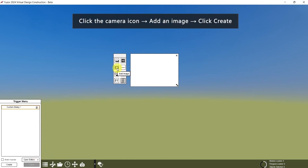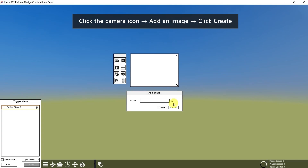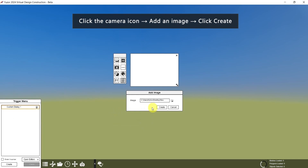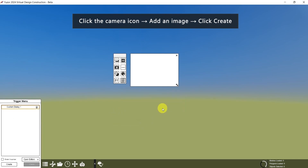Then click the camera icon to add an image, then click this icon. Here I have the Fuser logo saved in my folder. Select it and click Open.